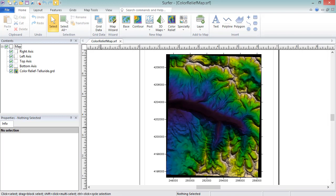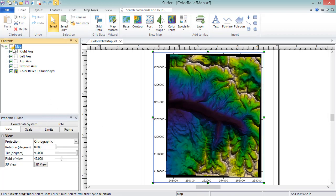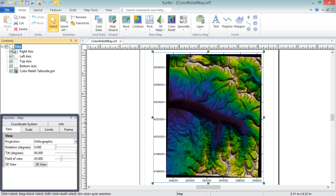You can edit the properties for each individual map layer by selecting the layer in the contents window. Editing properties of map layers will be covered in the training videos for individual map types. You can edit the common properties for all map layers in the map frame, such as the view, scale, and limits properties, by selecting the map object in the contents window. The properties window then displays the properties for the selection.